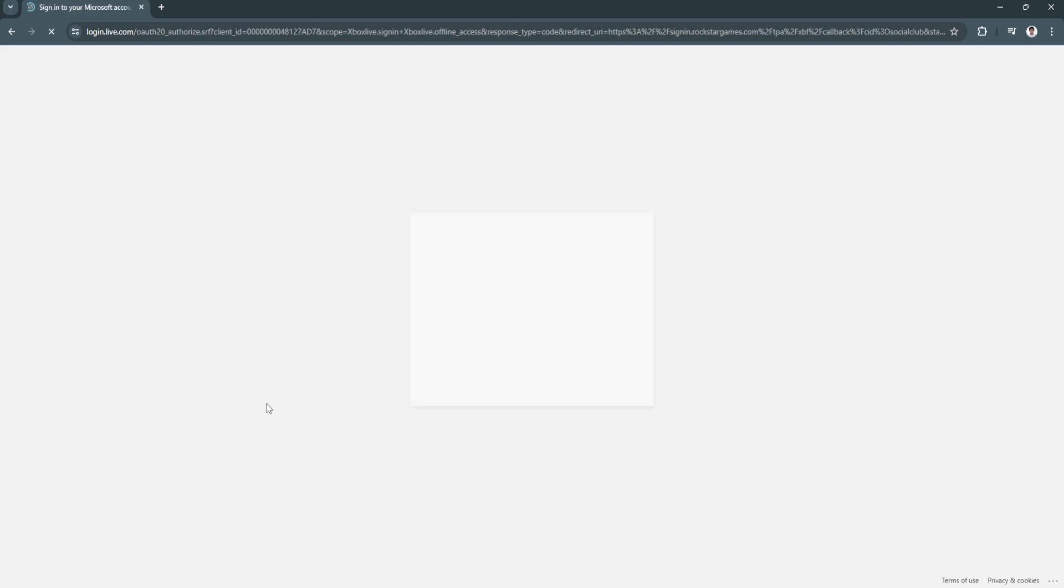It will redirect us to a new login, which is Microsoft login, which is the account for your Xbox. Simply log in here for your account and you're good to go.